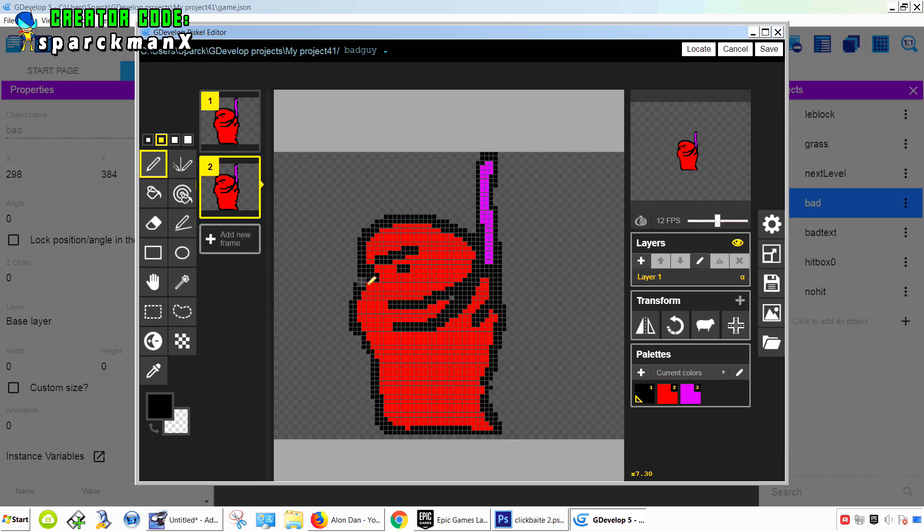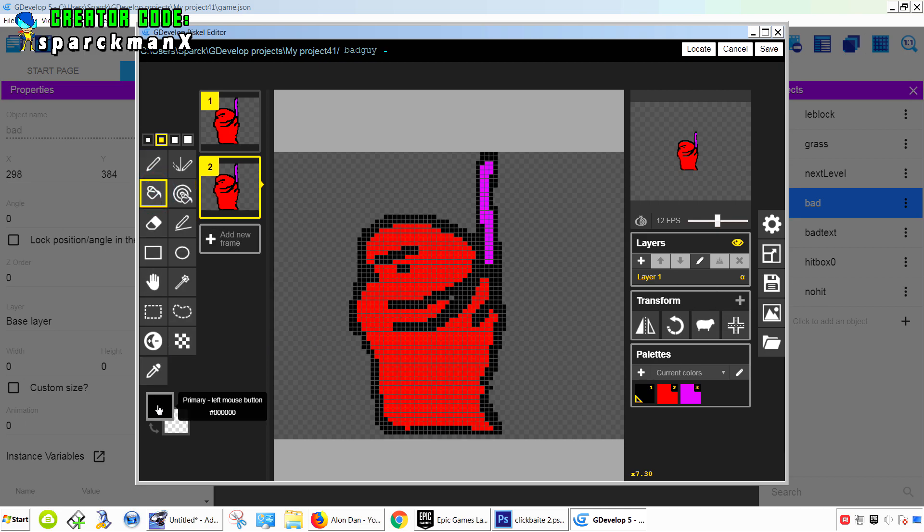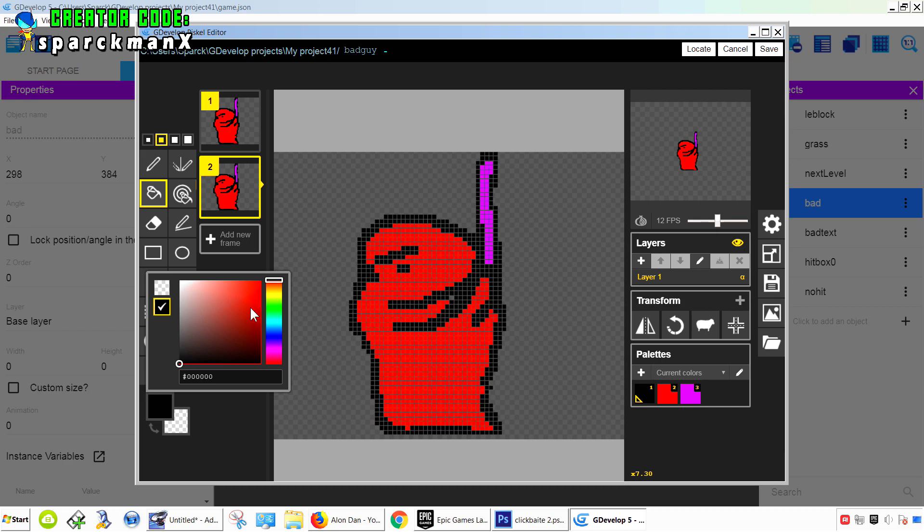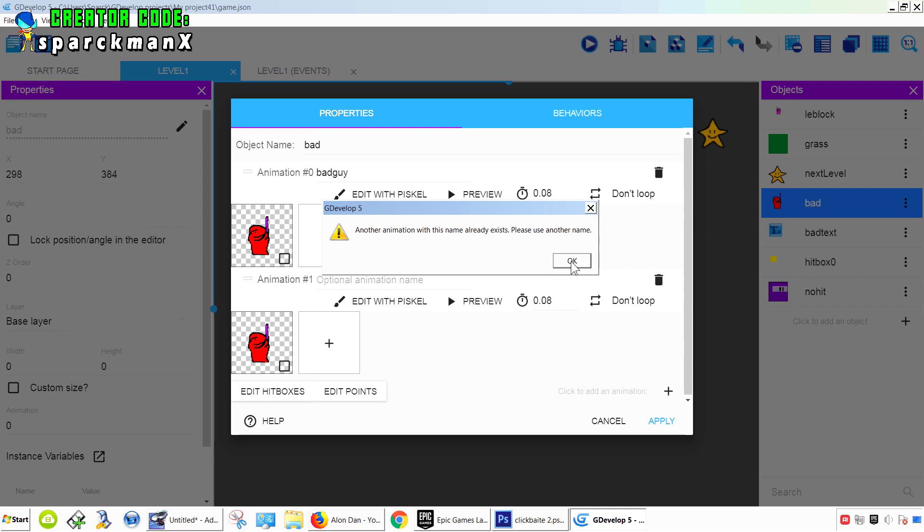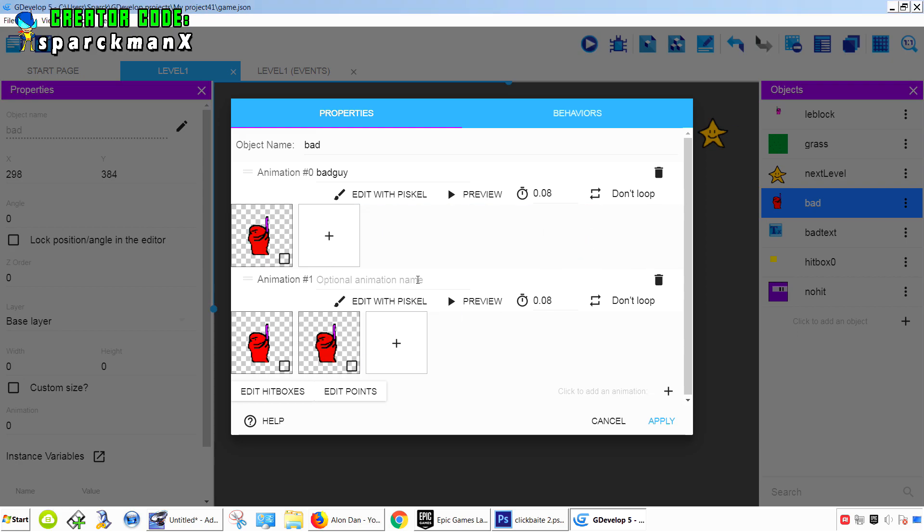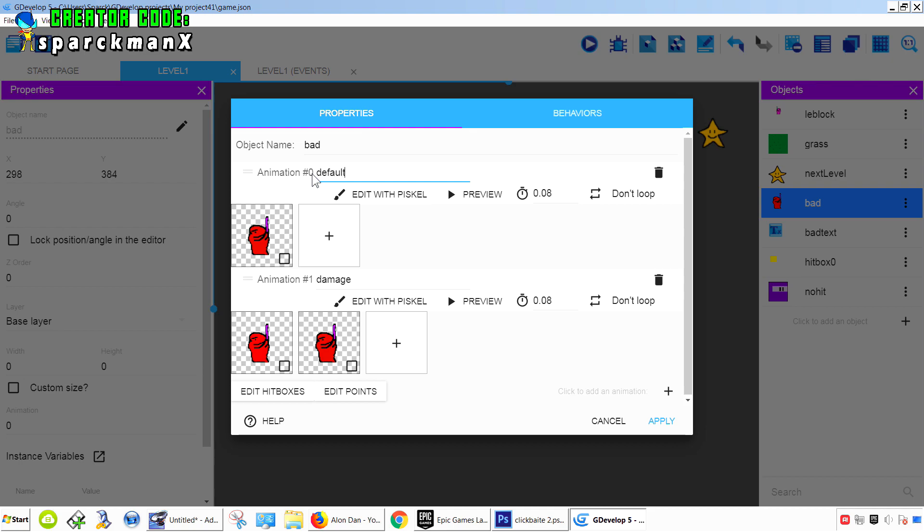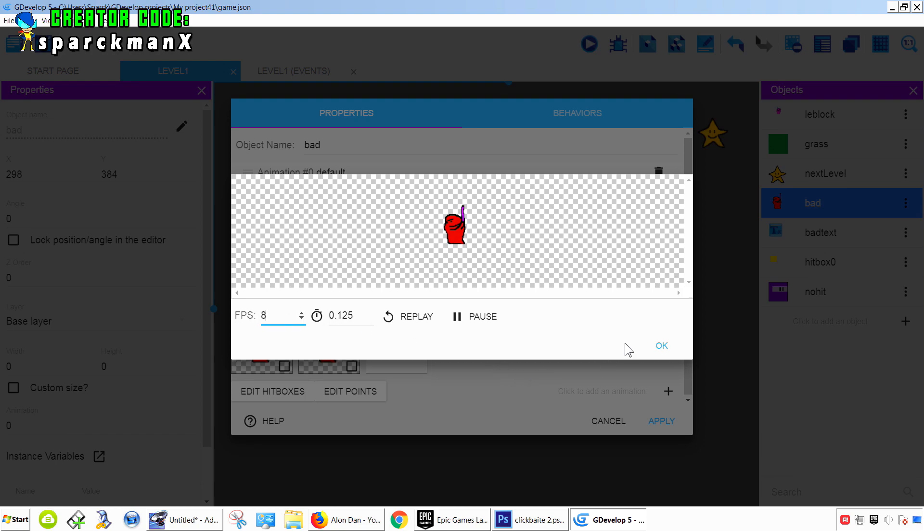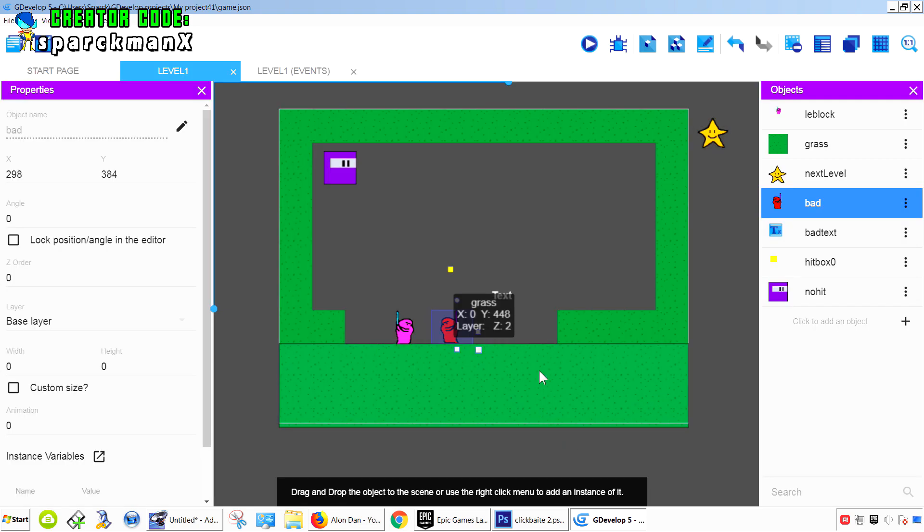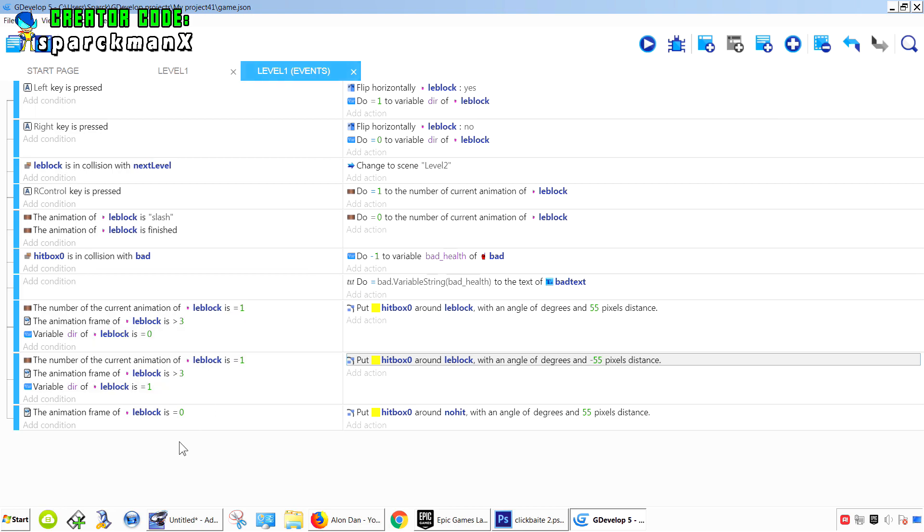And we're going to edit this with Piskel or Piskel. And I'm simply going to - we're going to do, maybe we can have an animation for this to take damage. Call this damage, and this is just default.